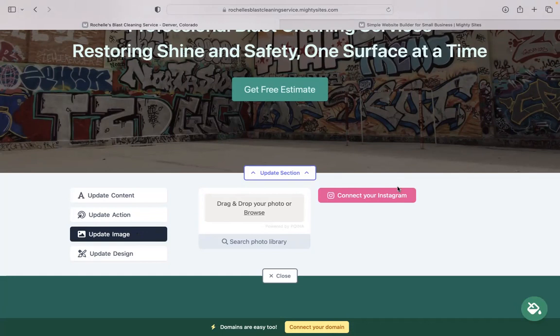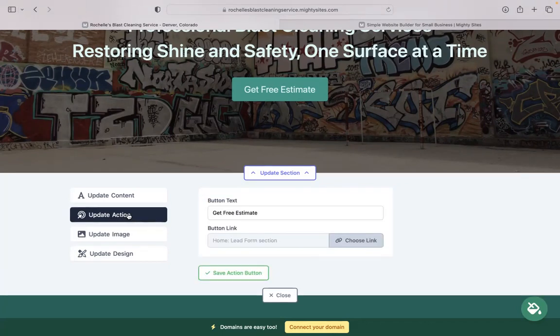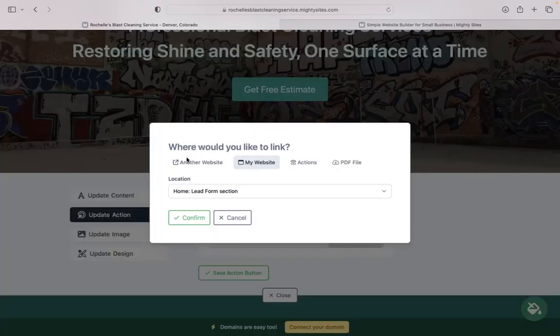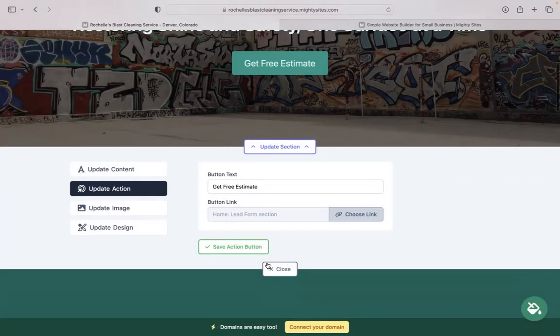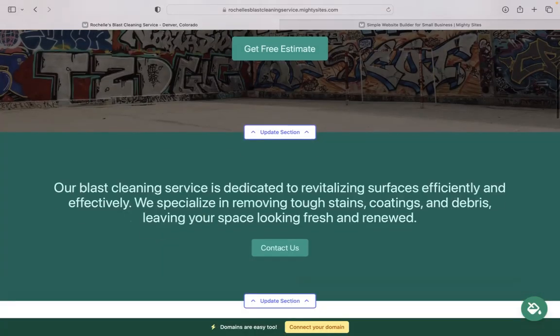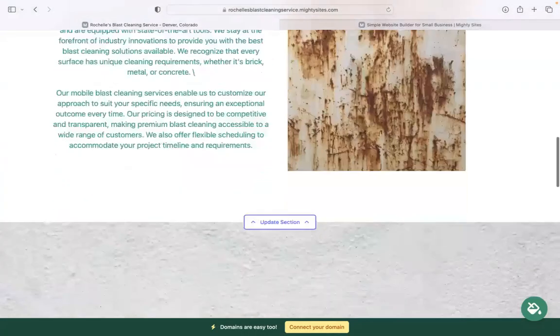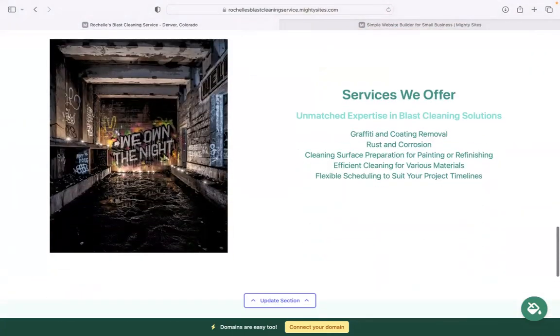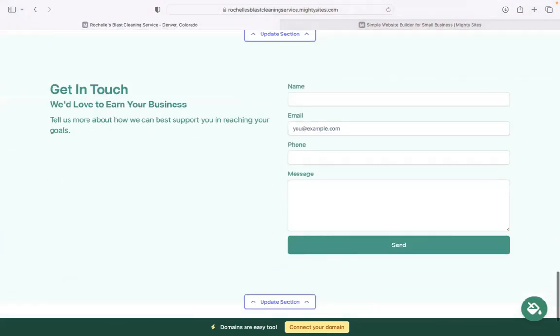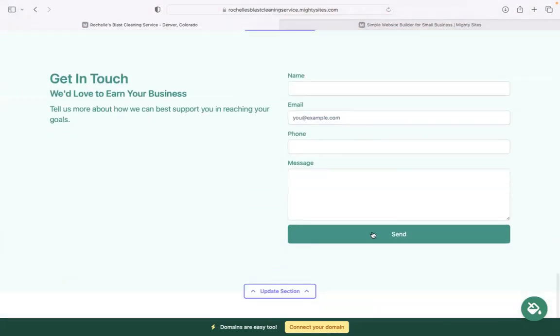Under the update action section is where you can change that button, the text, and where the buttons link to. You can even link to another website or upload a PDF file. Great option to upload your catalog with your different rates and services. The last section we have is a lead generation form where your customers can easily get in touch with you and keep track of all your leads in your Mighty dashboard.